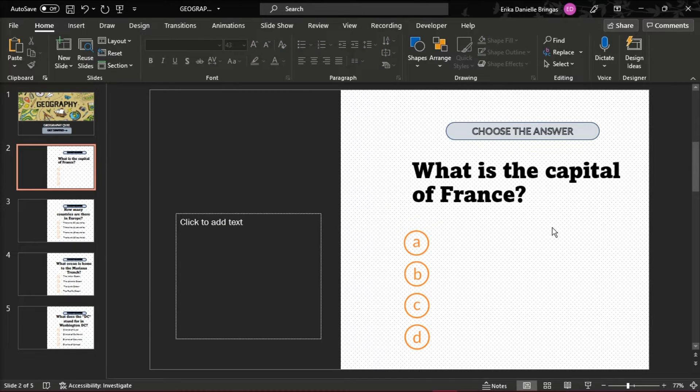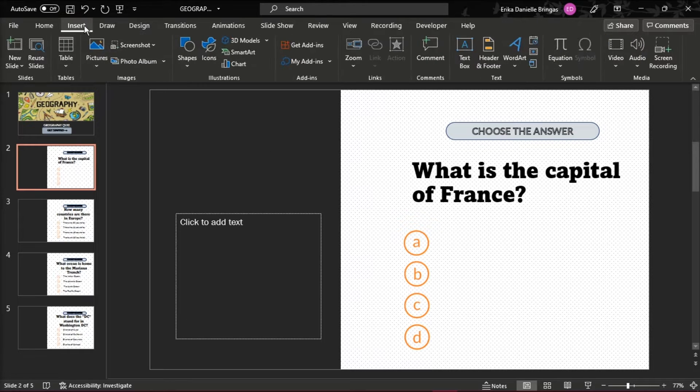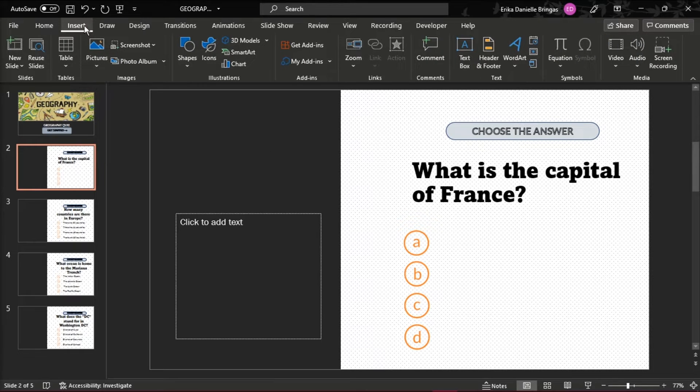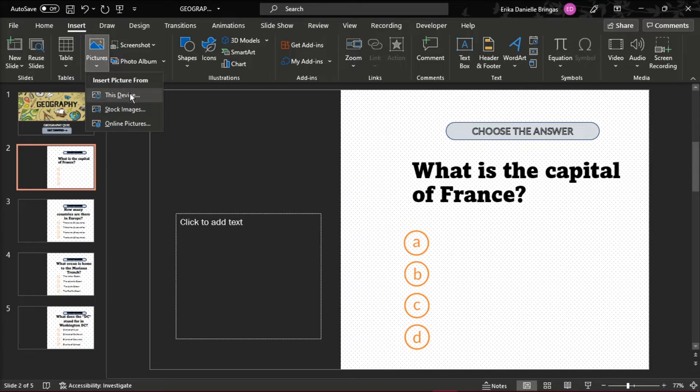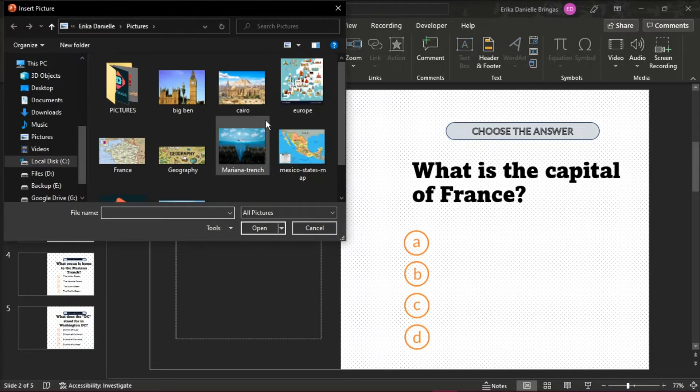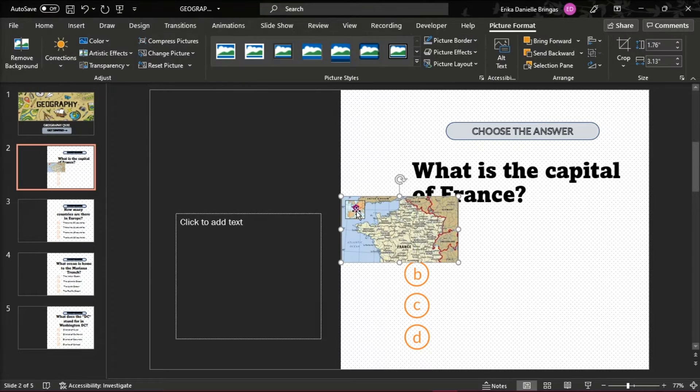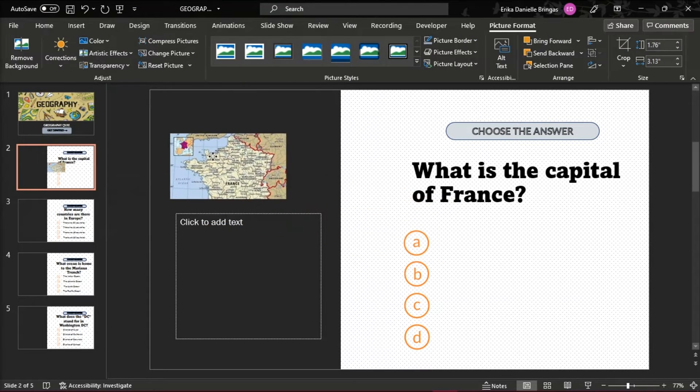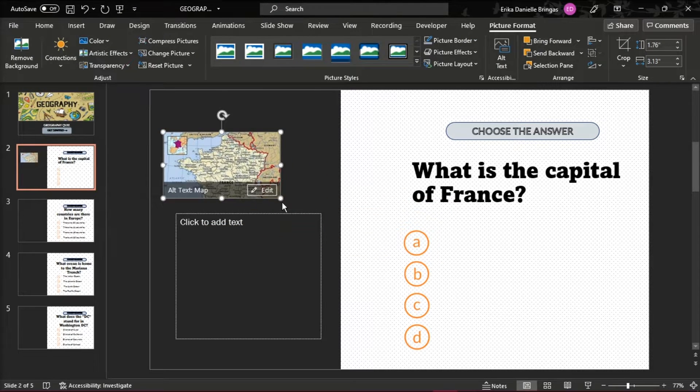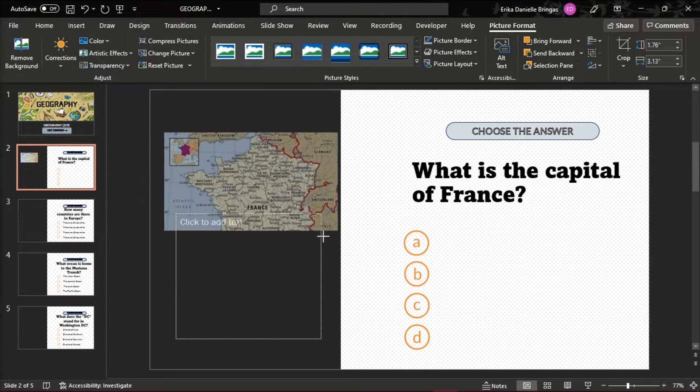Then add an image that will be in line with your topic by clicking on the Insert tab and choose Pictures. Click and drag the picture to where you want it to be on the slide.